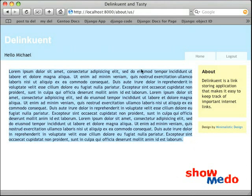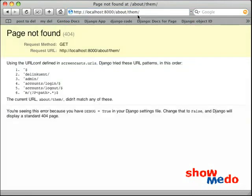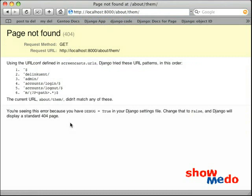Now obviously, if I type about them, I get a 404 page. And it says that it can't find it. Which makes sense, because we don't have any flat page called about them.